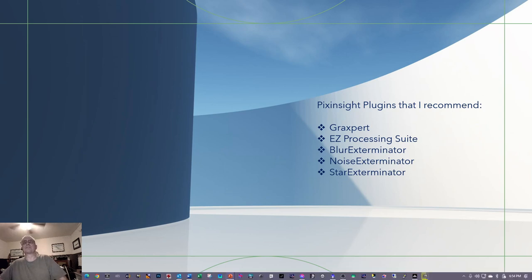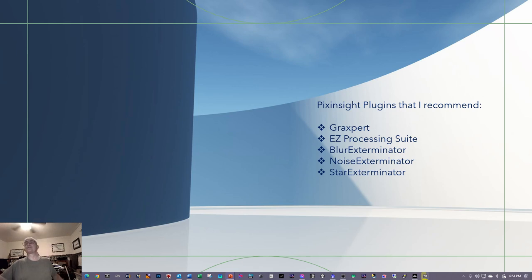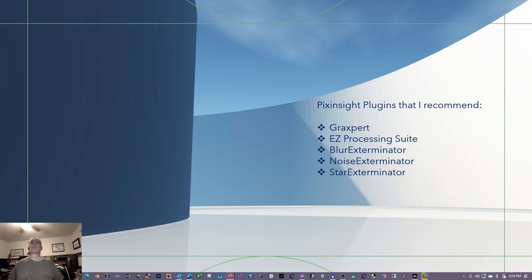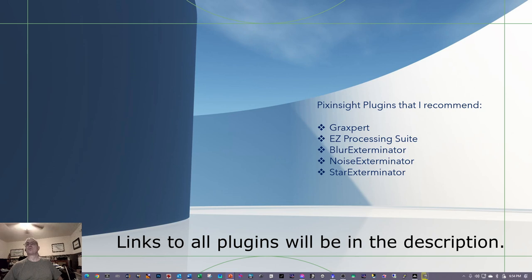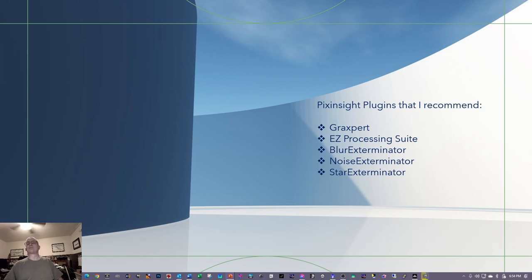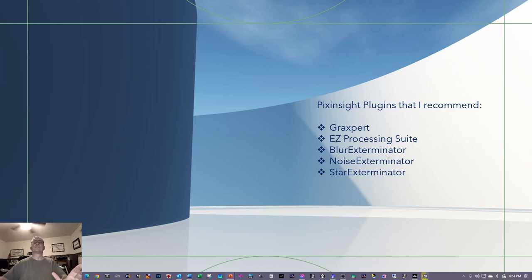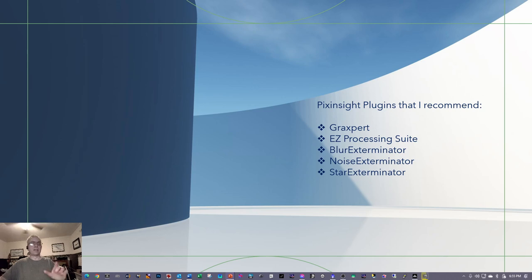Hey folks, I'm updating my video on processing C-Star images using PixInsight. Before going further, here are the plugins I recommend. Some of them, like Blur Exterminator, Noise Exterminator, and Star Exterminator, you'll need to purchase. The investment in these tools is really well worth it, and they're all well documented and available on YouTube. The order in which they're listed here is roughly the order they'll be used during processing.